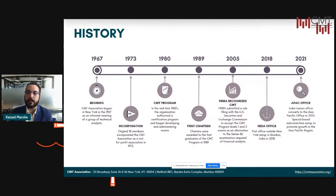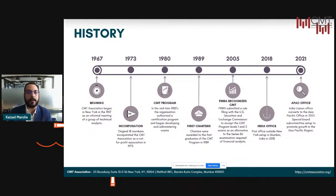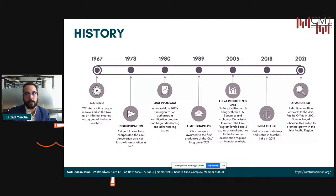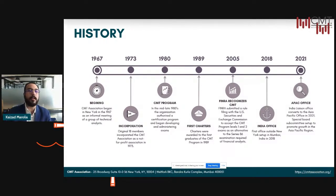The organization authorized the certification program and began developing and administering exams in the mid to late 1980s. In 2005, FINRA — the regulatory authority in the US — came out with a ruling that accepted candidates who had passed level one and level two of the CMT program as a substitute to the Series 86 examination, which is a mandatory qualification for financial analysts there.